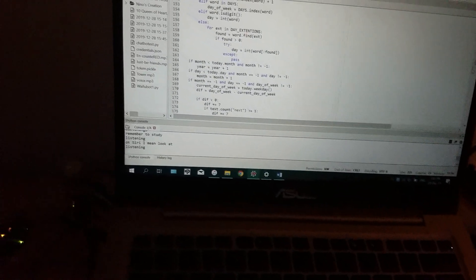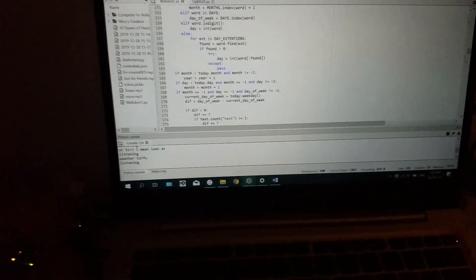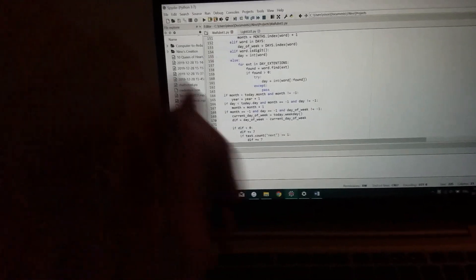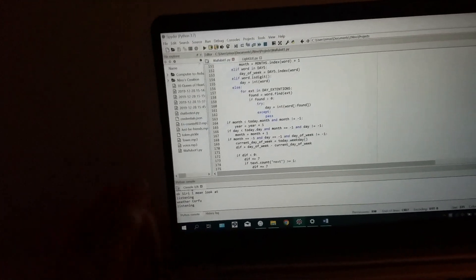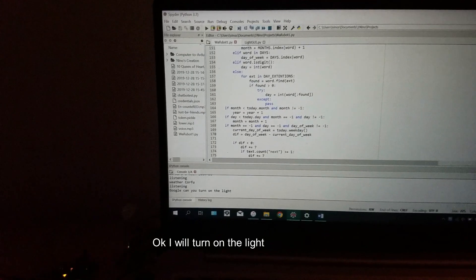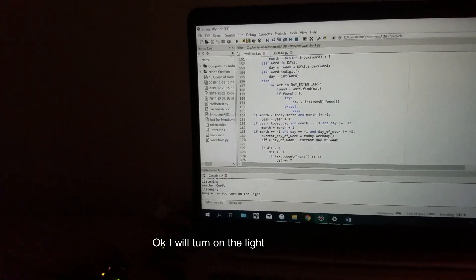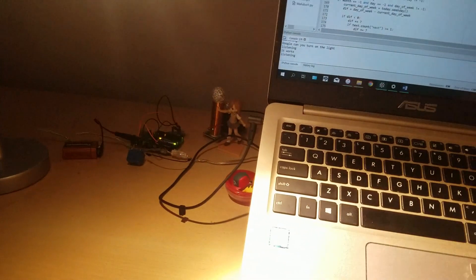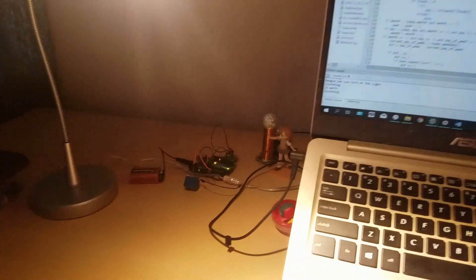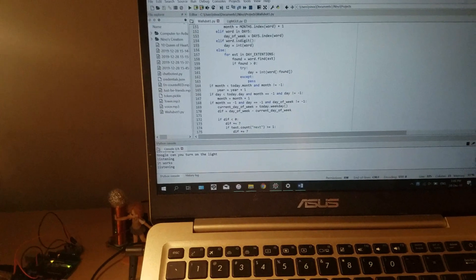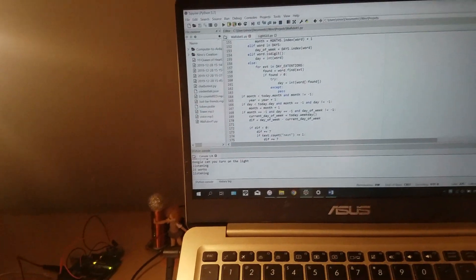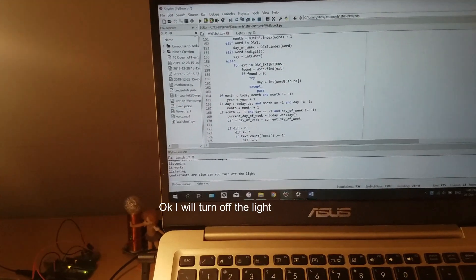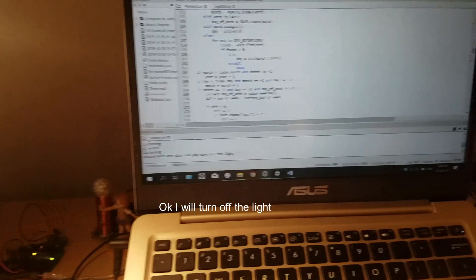Luka, can you turn on the light? Okay, I will turn on the light. Yeah, it works! See, yeah I can study. Or maybe we can test things out also. Can you turn off the light? Okay, I will turn off the light. Yeah.